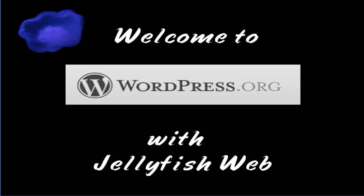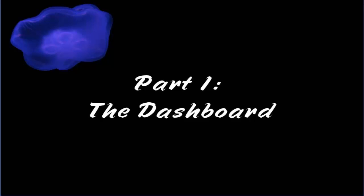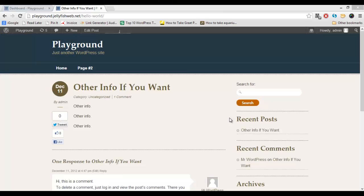Hi, and welcome to the Jellyfish Web Series. Welcome to WordPress. We're going to start off with just some very basic information about what is involved with the WordPress platform, what it looks like, what kind of things you're going to see as you log in once you have a site set up on WordPress.